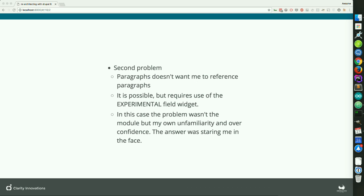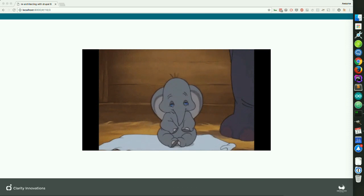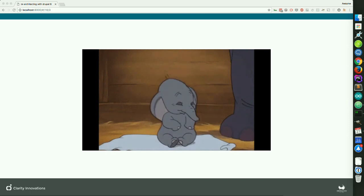It turned out to be a non-problem. It was my own unfamiliarity and my own overconfidence that drove that problem. So we do have an elephant in the room, but if we act now, it's going to remain just a baby elephant.